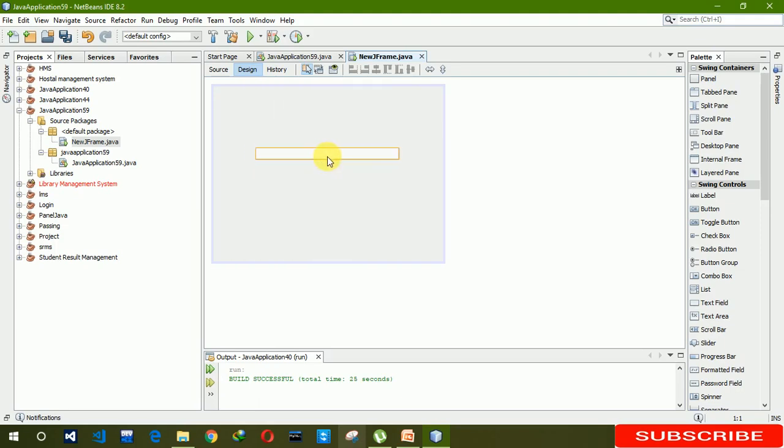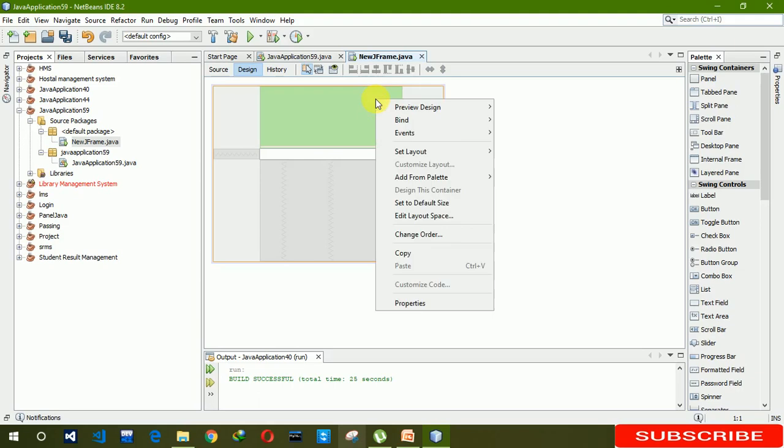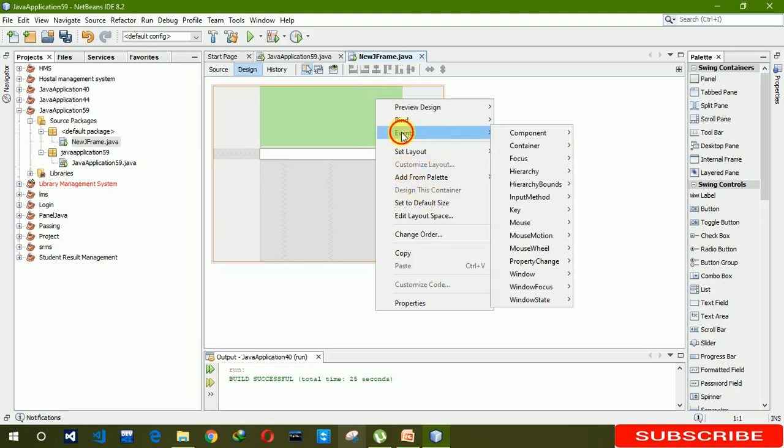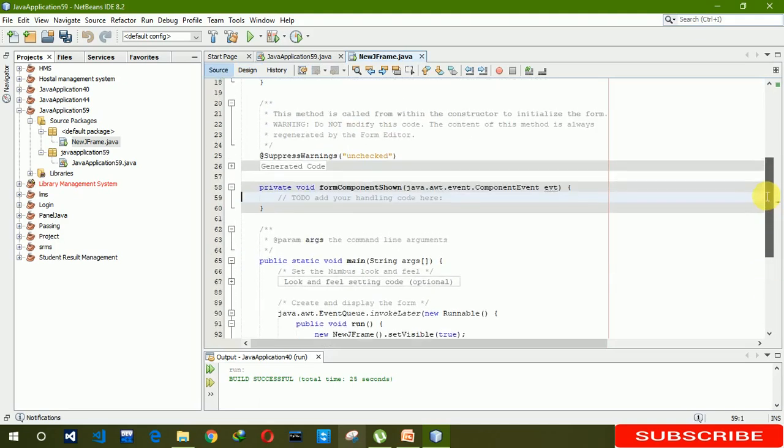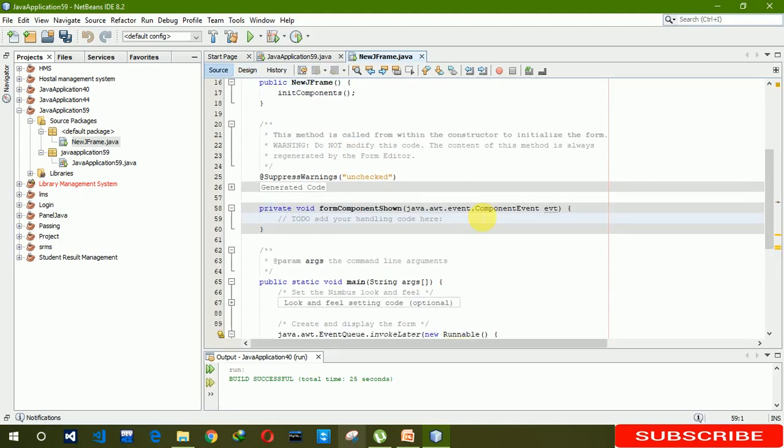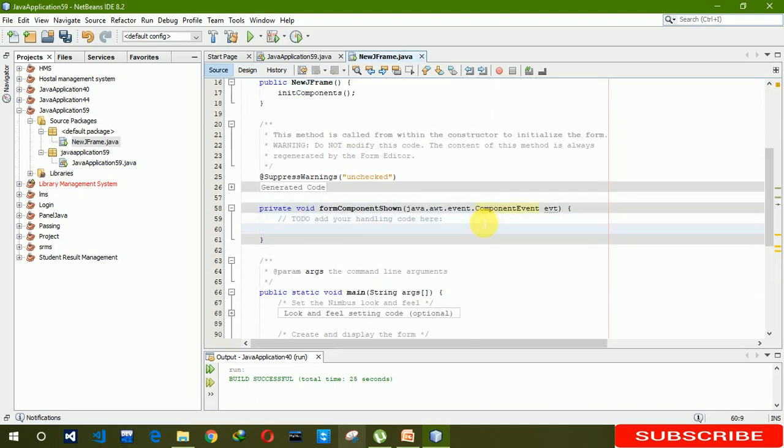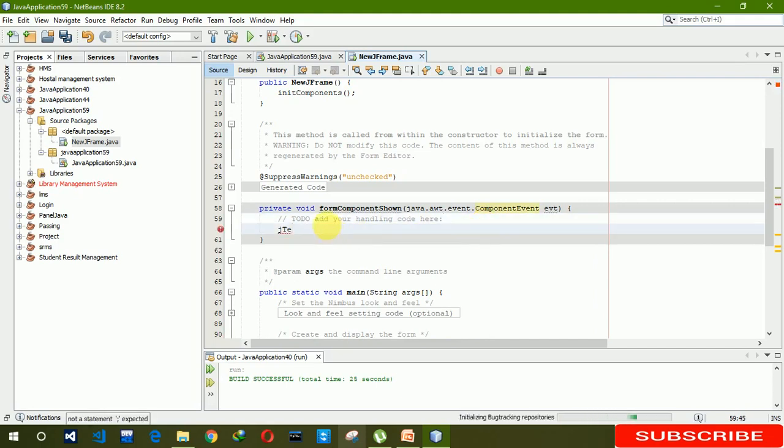Now right-click on JFrame, event, component, and component shown. Here we are going to write textfield1.set...